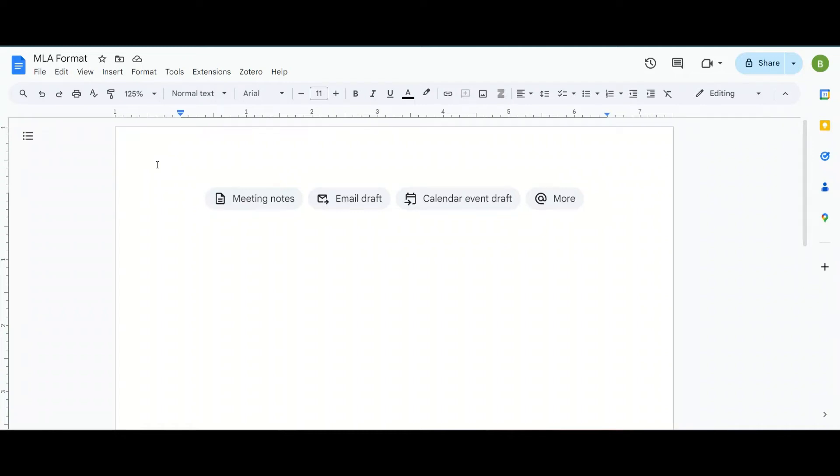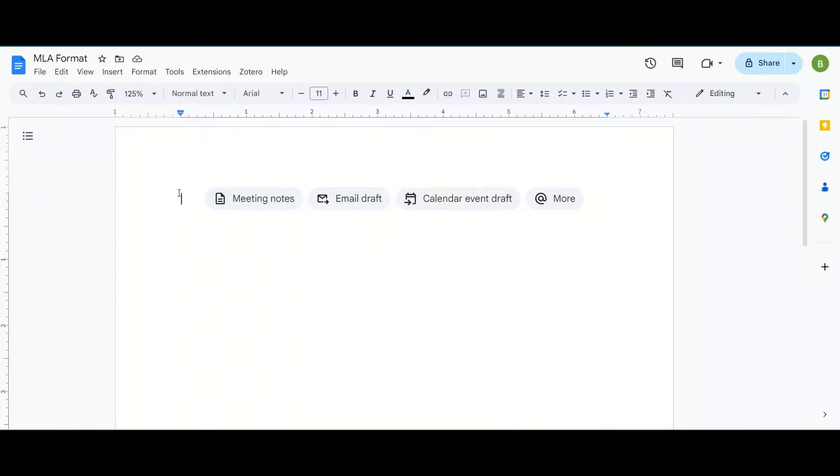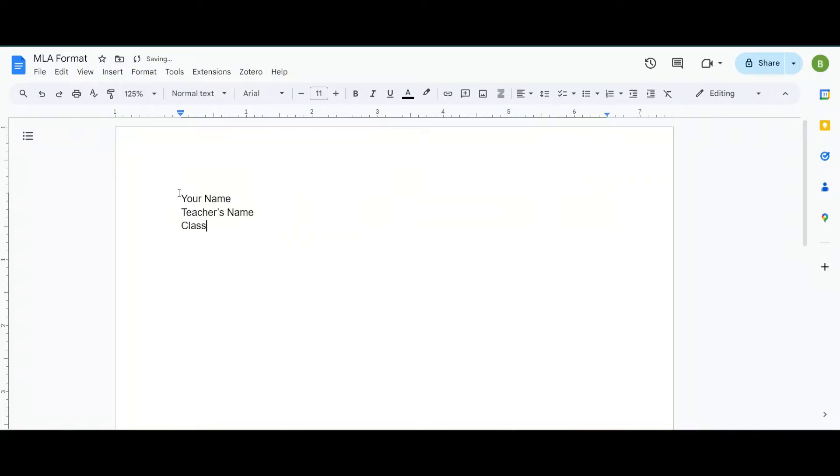Hi everyone, I'm Miss Brittany and today I will be teaching you how to do MLA format using Google Docs. Now the first thing we need is a list of four things in the top left corner. That's going to be your name, your teacher's name, your class, and the due date.